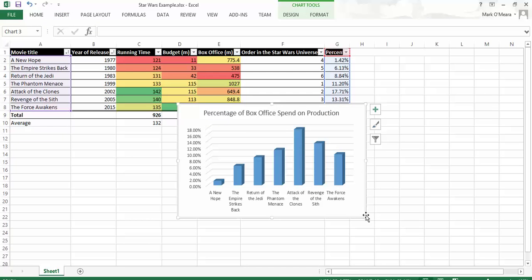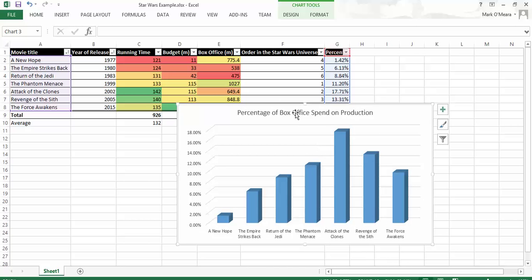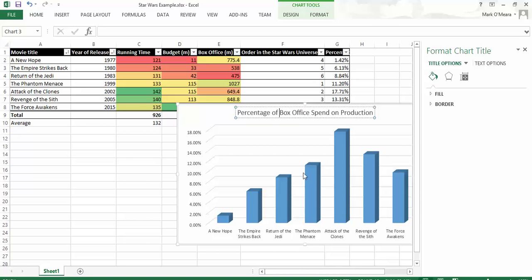So now, it's actually not that. It's Return on Box Office. Oh no no, sorry, it is percentage of box office spent on production. So there you go.